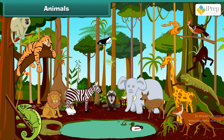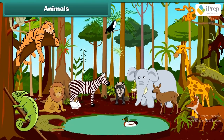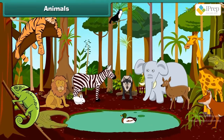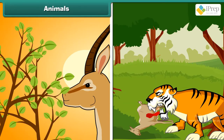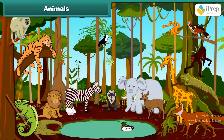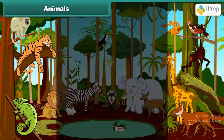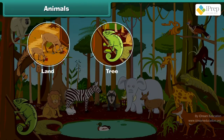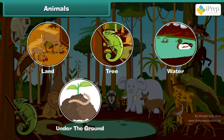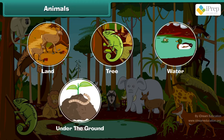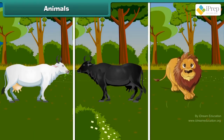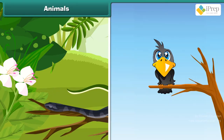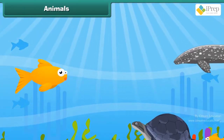Animals are living creatures. Animals eat either plants or other animals. Some animals live on land, in trees, in water, under the ground, and some fly in the sky. Some animals walk, some crawl, some fly, and some swim.